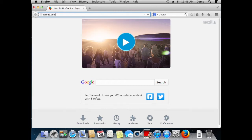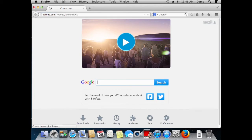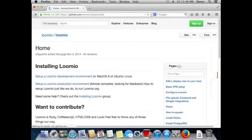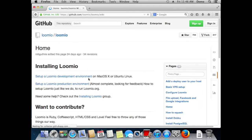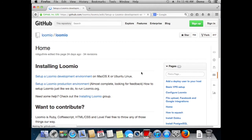So, GitHub, Lumio, Lumio wiki. And the first link, set up a Lumio development environment.